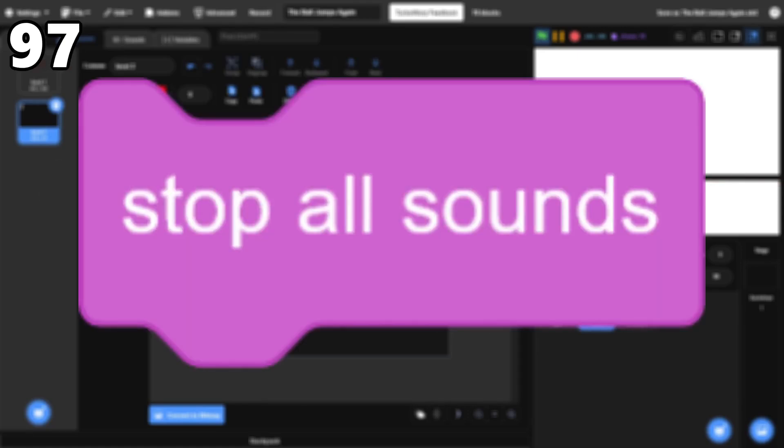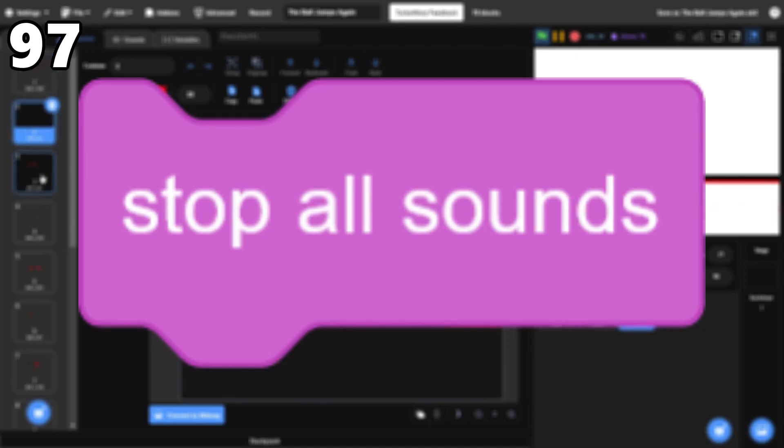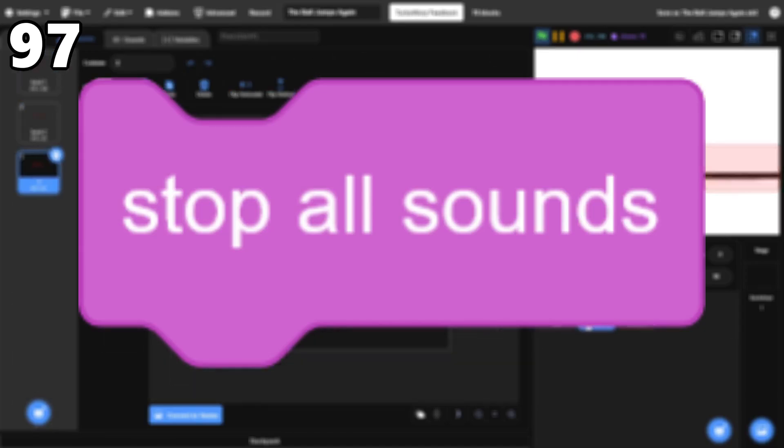97, Stop All Sounds. The Stop All Sounds block does what it's supposed to, even if it's specific and doesn't come up much.